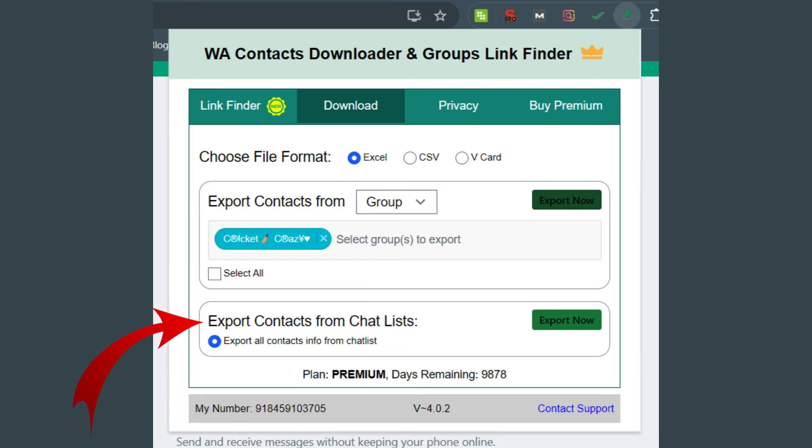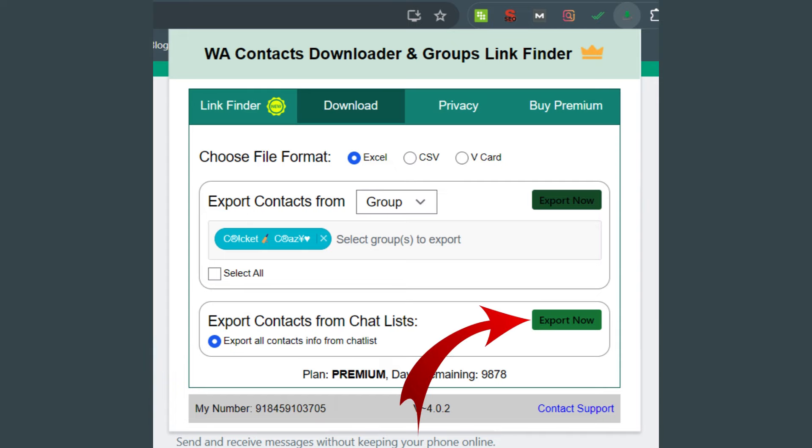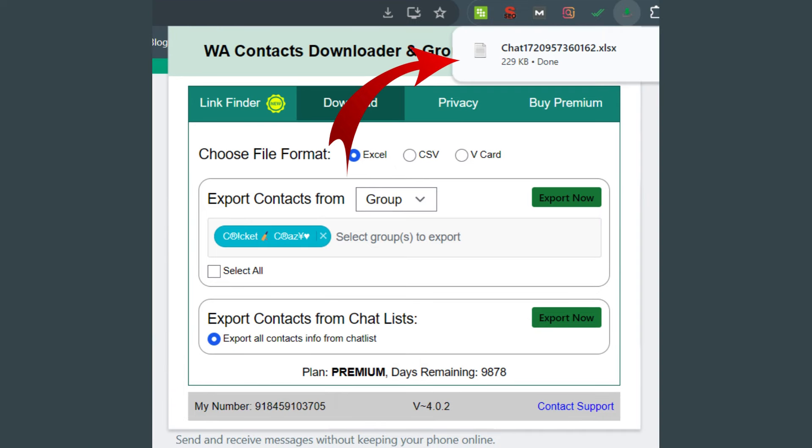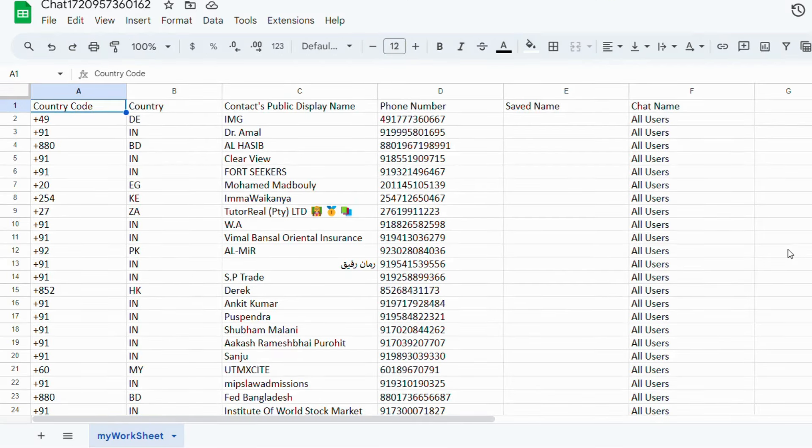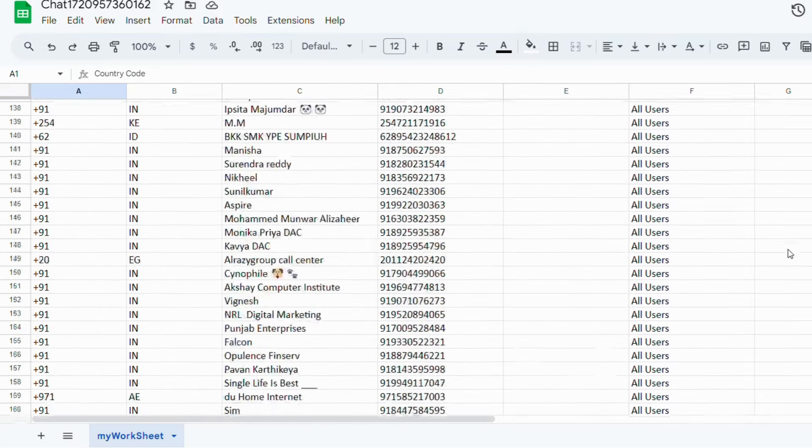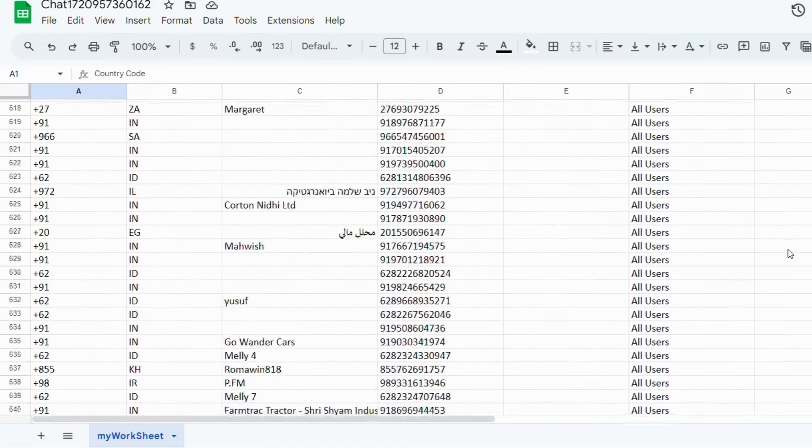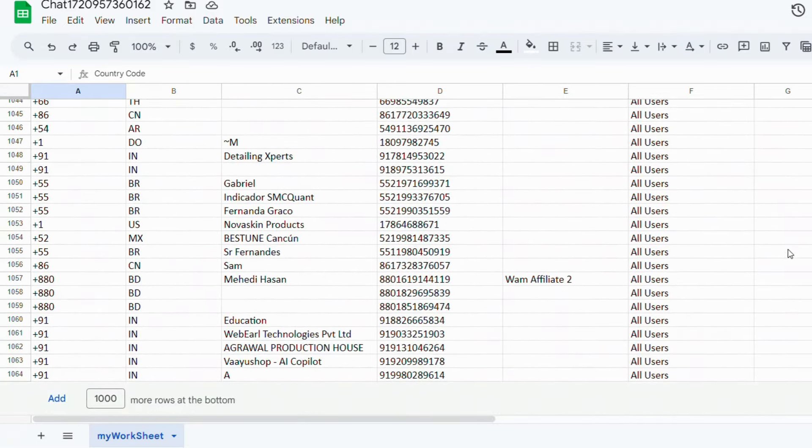After that, there is an option Export Contacts From Chat List. If you want to export all the contact information, then click on it and hit on Export Number and your report will get downloaded. The chat list sheet with information of 1018 contacts looks like this.